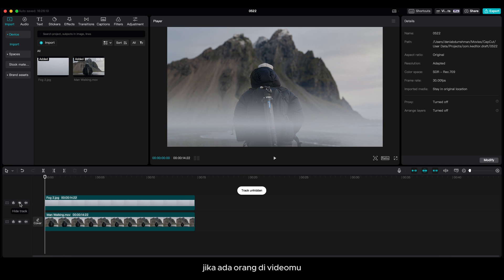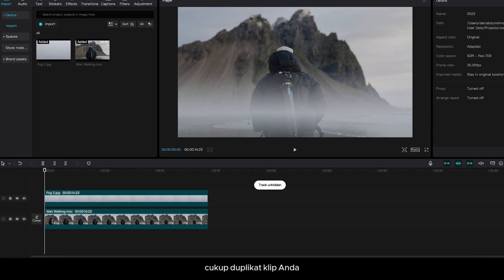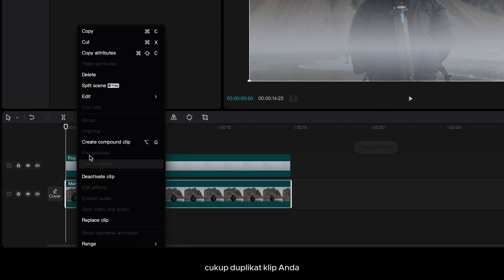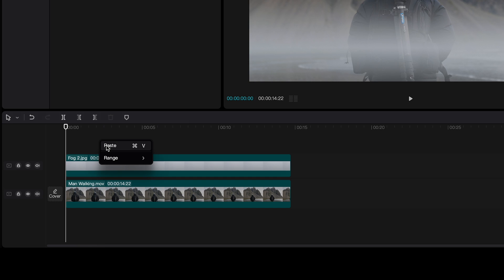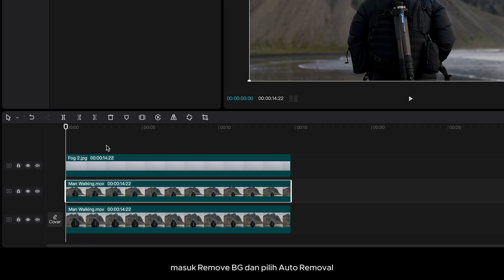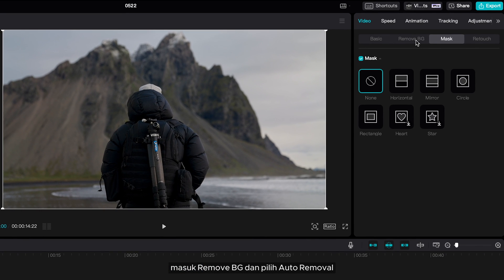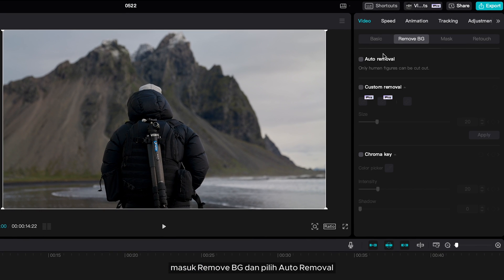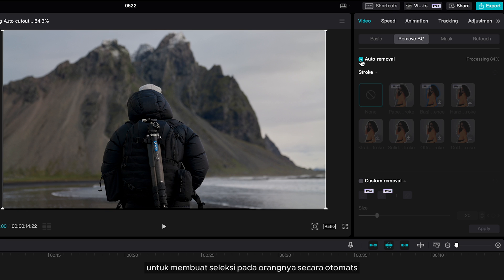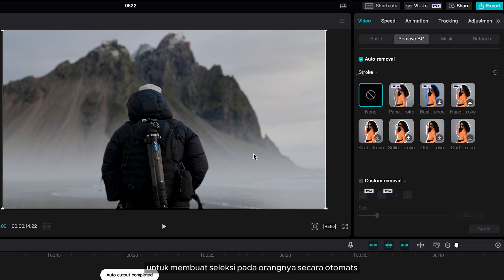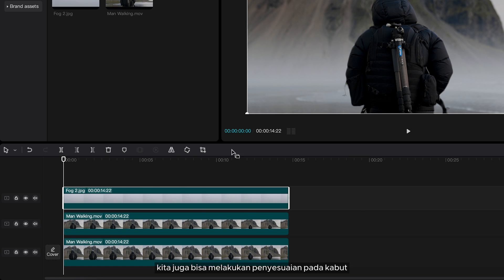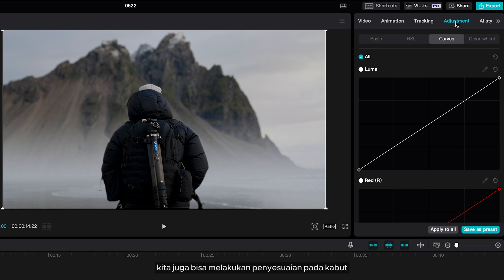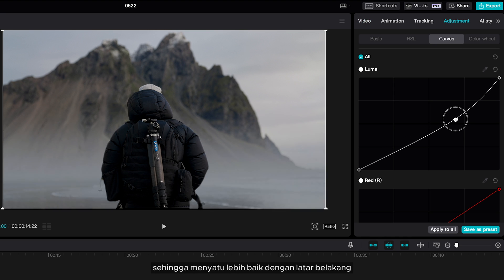If there is a person in your video, simply duplicate your clip, go to Remove Background, and select Auto Removal to make a selection on the human automatically. You can also do some adjustment to the fog so that it matches better with the background.